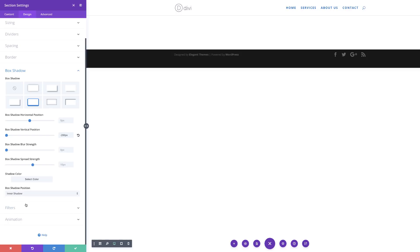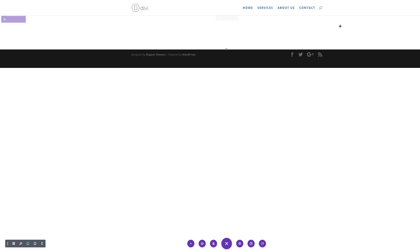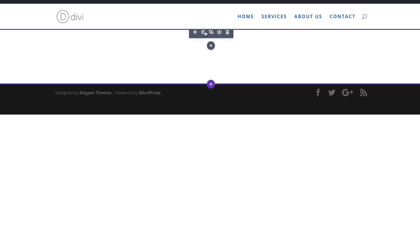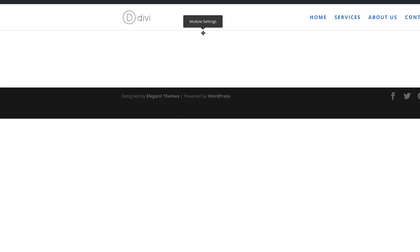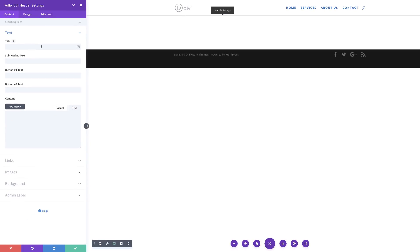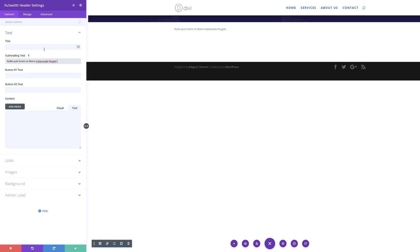Set the box shadow position to Inner Shadow. Right now in the visual preview it seems like everything has disappeared, but don't worry — we're going to make sure everything is in place soon. Now it's time to save, and then we're going to go into the Full Width Header module settings. I'll click the module settings icon and start by adding my subheading text — this is just dummy text, but you can use whatever you need for your page. Next, I'll add a title.